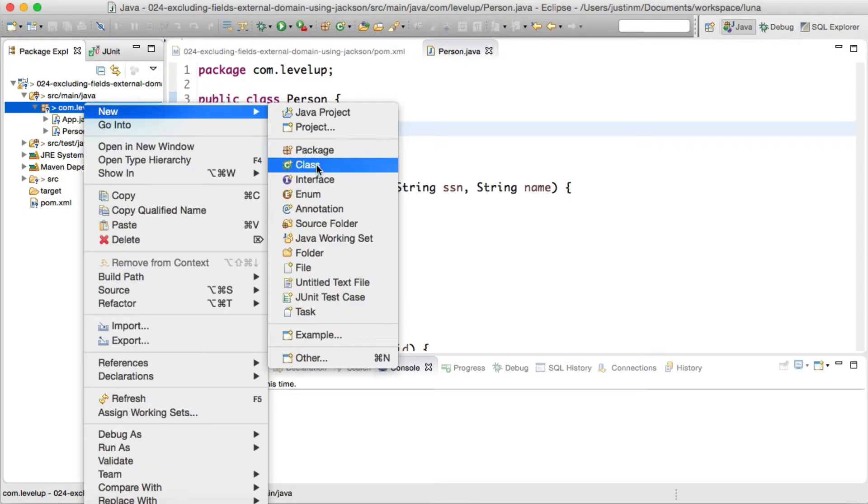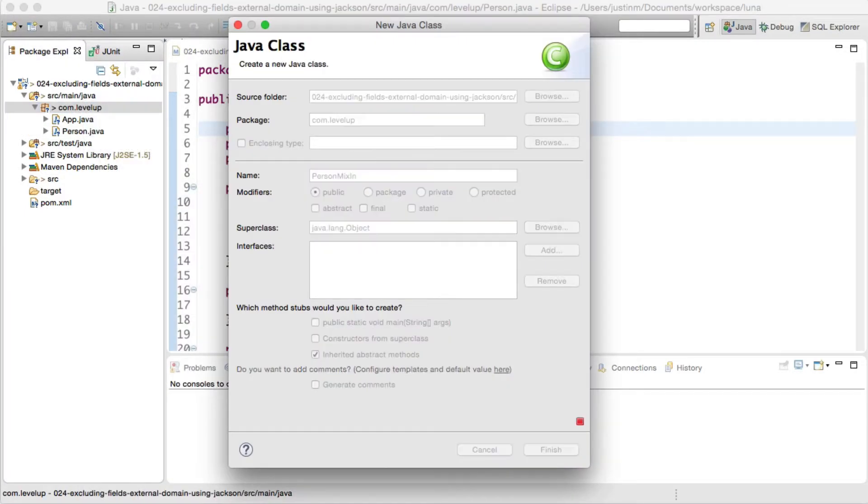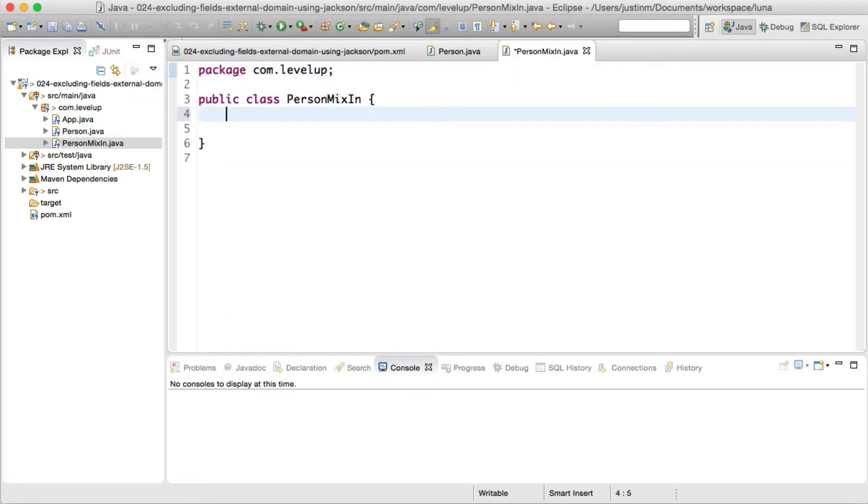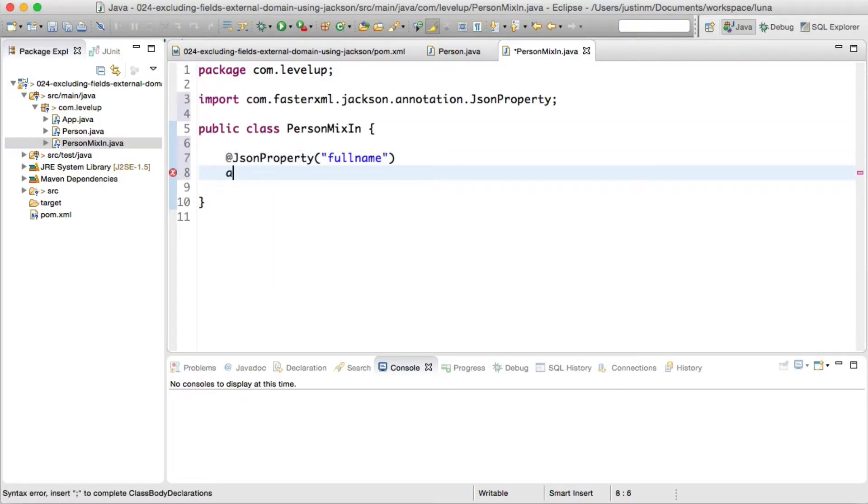You can think of the mixin as a proxy. Before Jackson converts the Java ArrayList to JSON Array, it checks if there is an associated mixin for the target class. If there is, it overlays the corresponding fields and annotations.